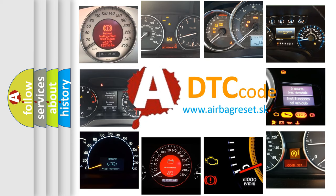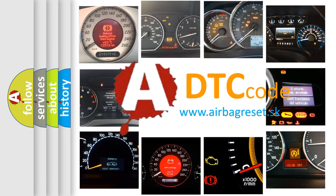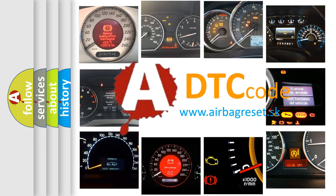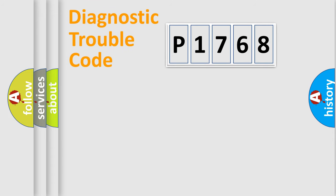What does P1768 mean, or how to correct this fault? Today we will find answers to these questions together. Let's do this.